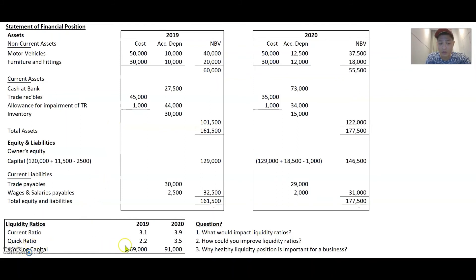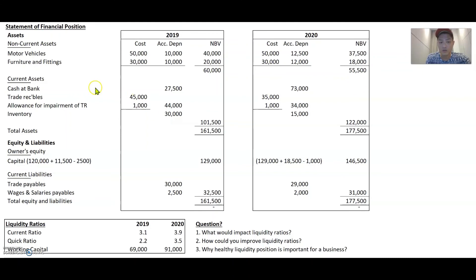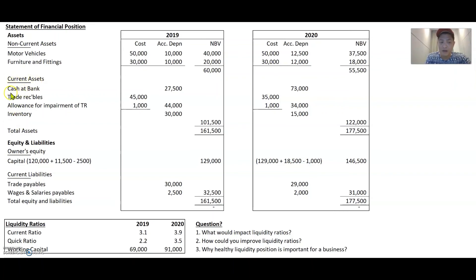For quick ratio — essentially cash and trade receivables divided by current liabilities — you want to keep inventory as low as possible. If you purchase inventory, you debit inventory and credit bank, transferring cash into inventory. If you don't need so much inventory, you'd rather keep it in cash. And if you do keep it in cash, quick ratio would actually improve.